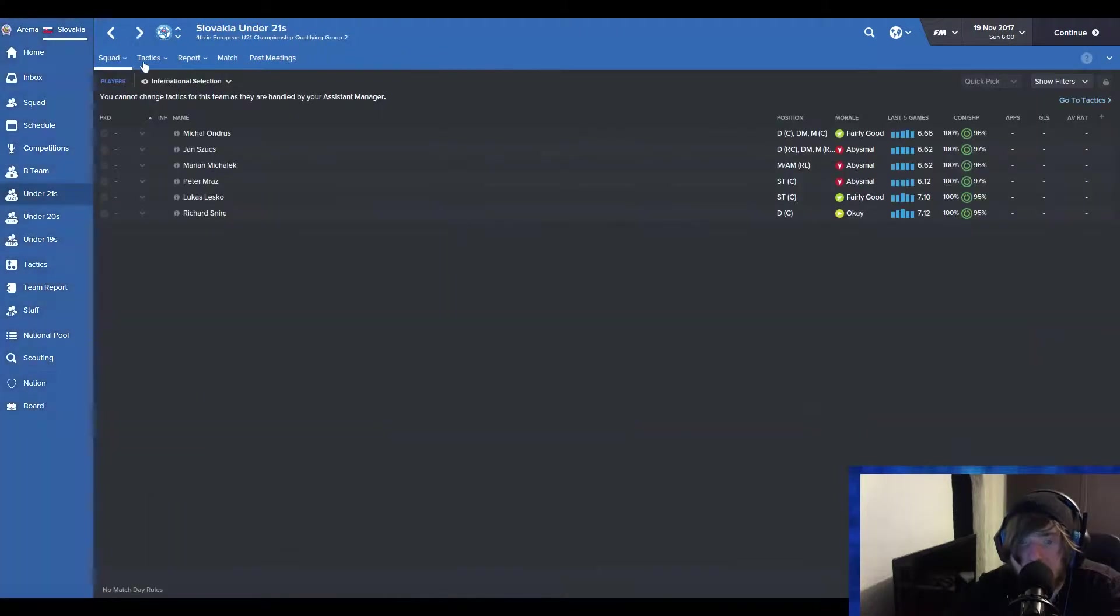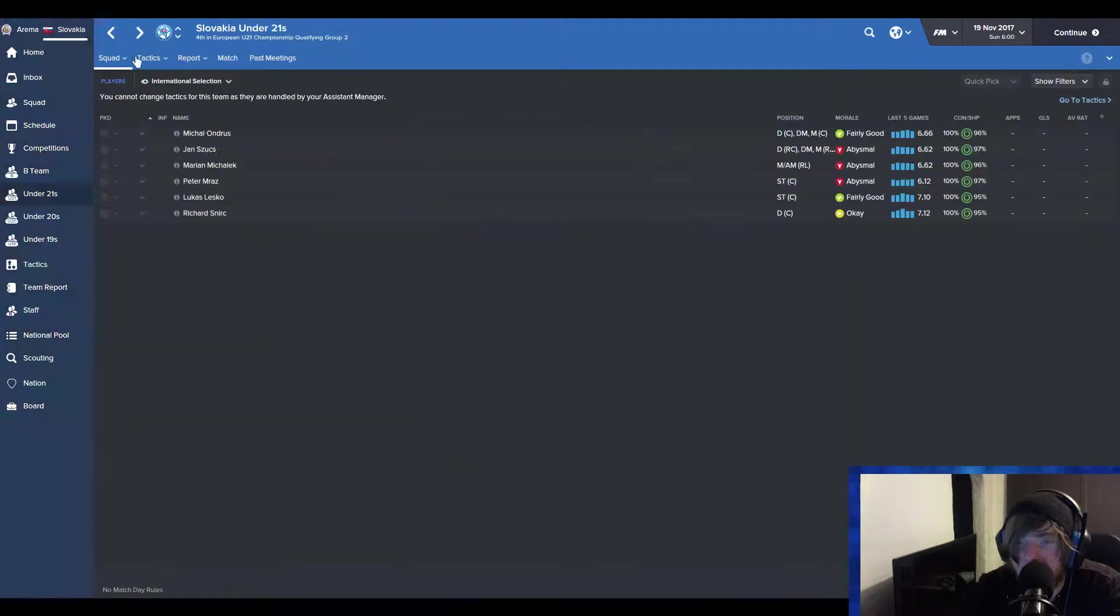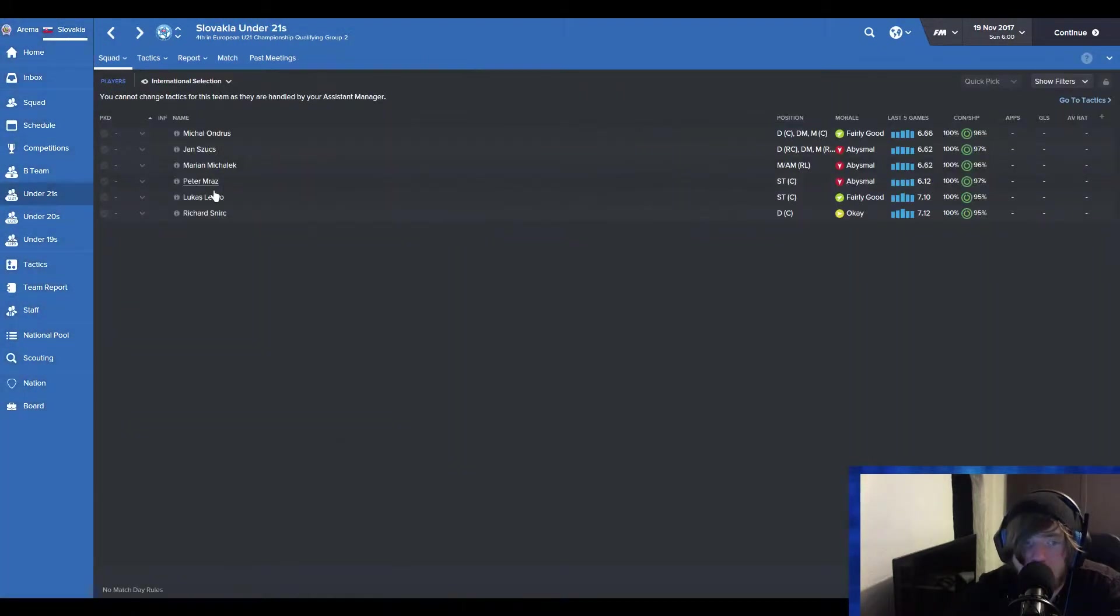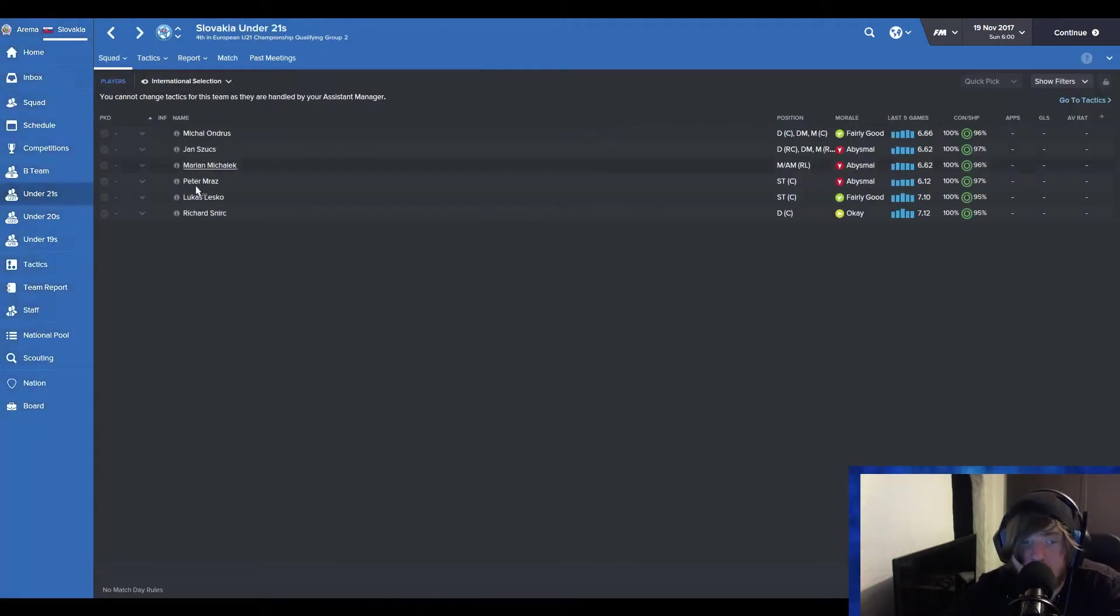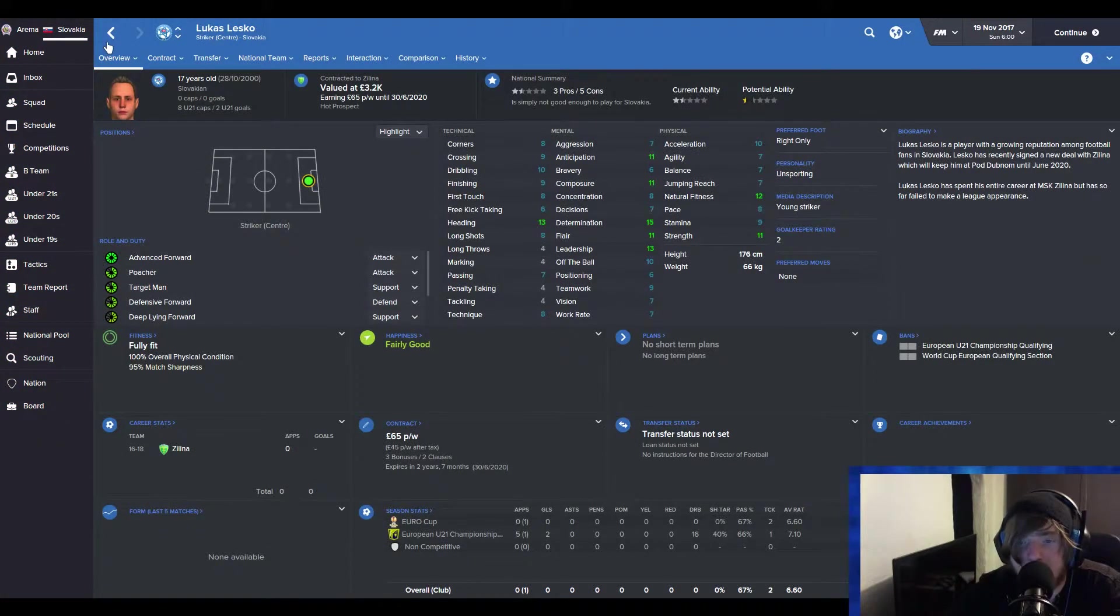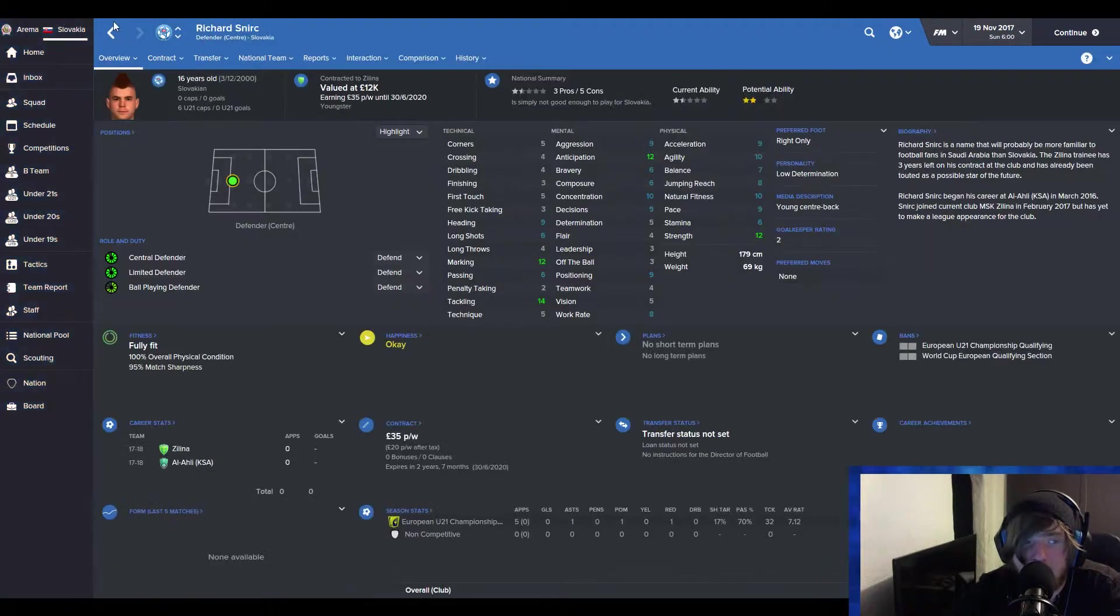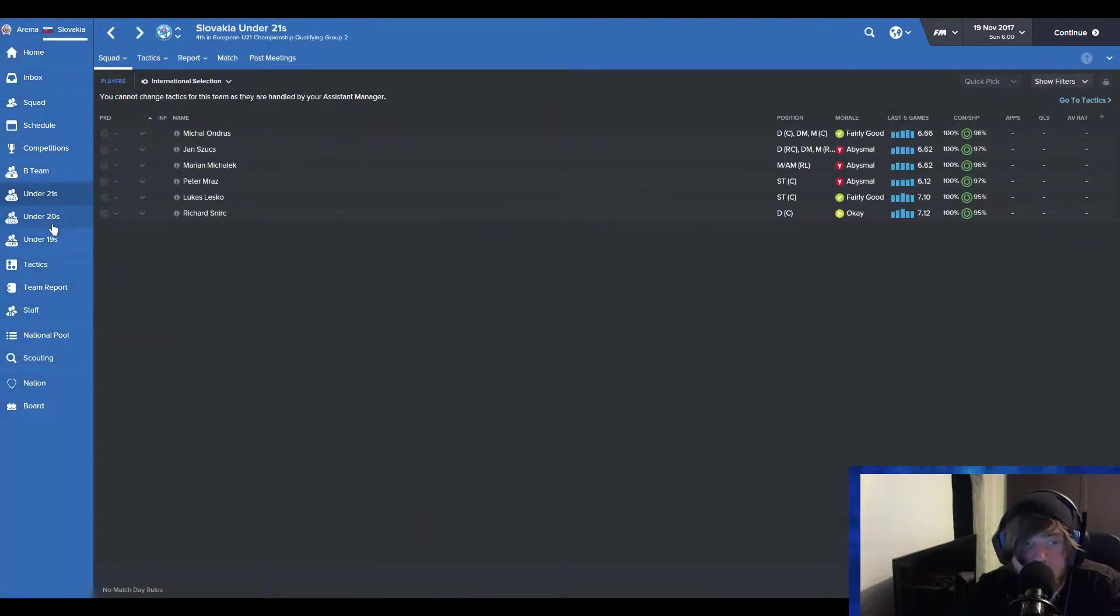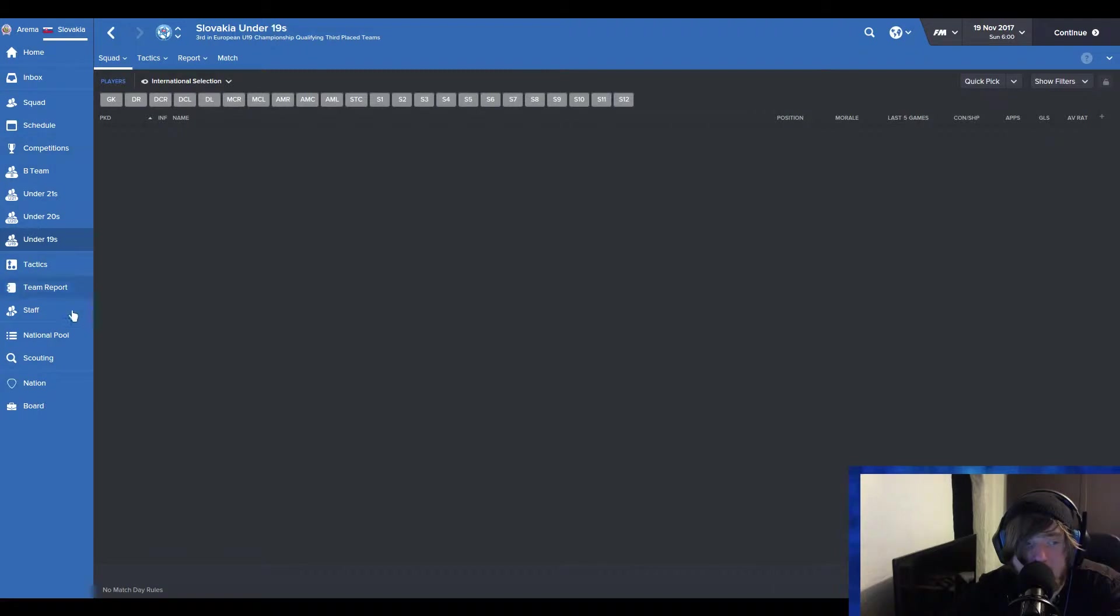Michelek. He's a fairly decent player too. Not got much potential though. Peter Mraz. This guy, a decent striker. Could become a fairly decent player in the future. Lukas Lesko. Another fairly decent striker. And then, following is Richard Snerk. And then on the under-19s, there is no one. The national pool is here.